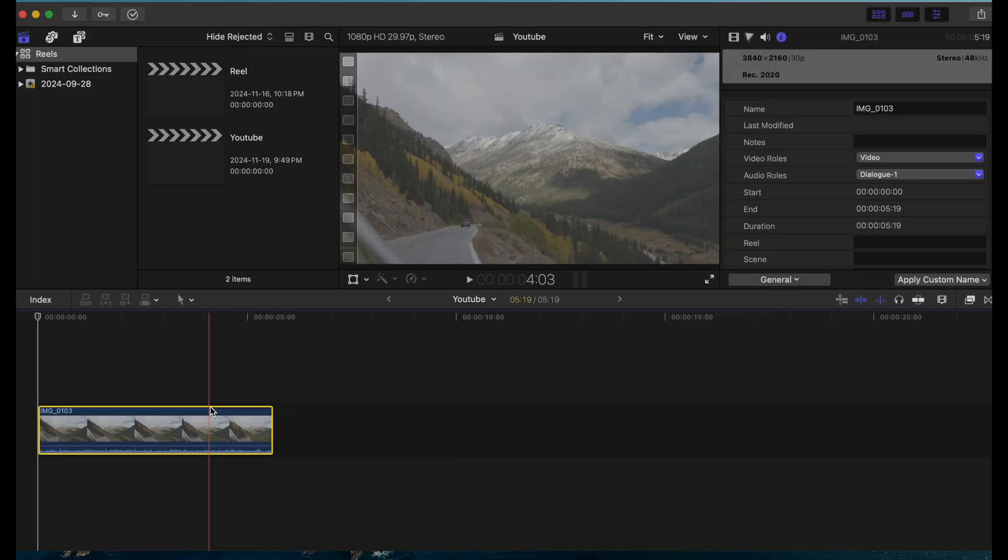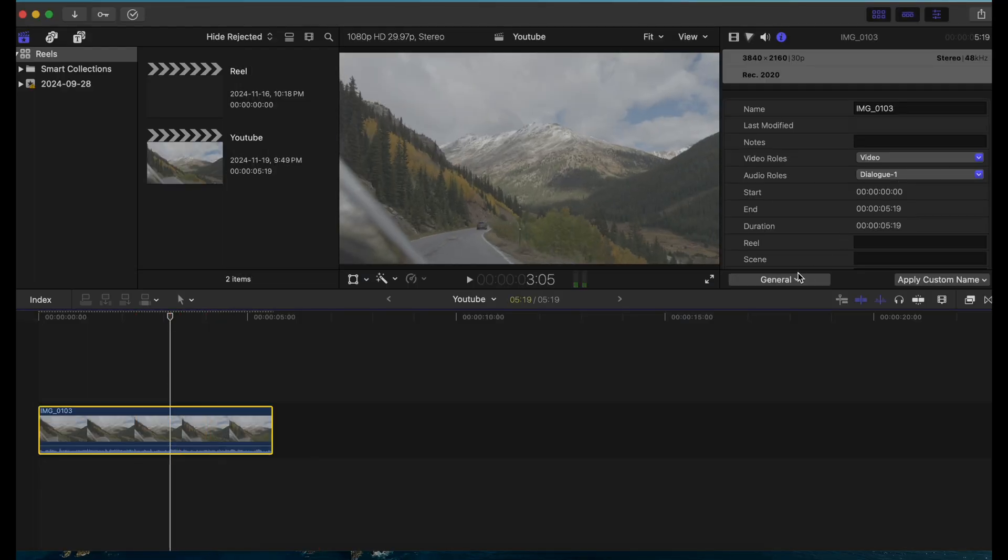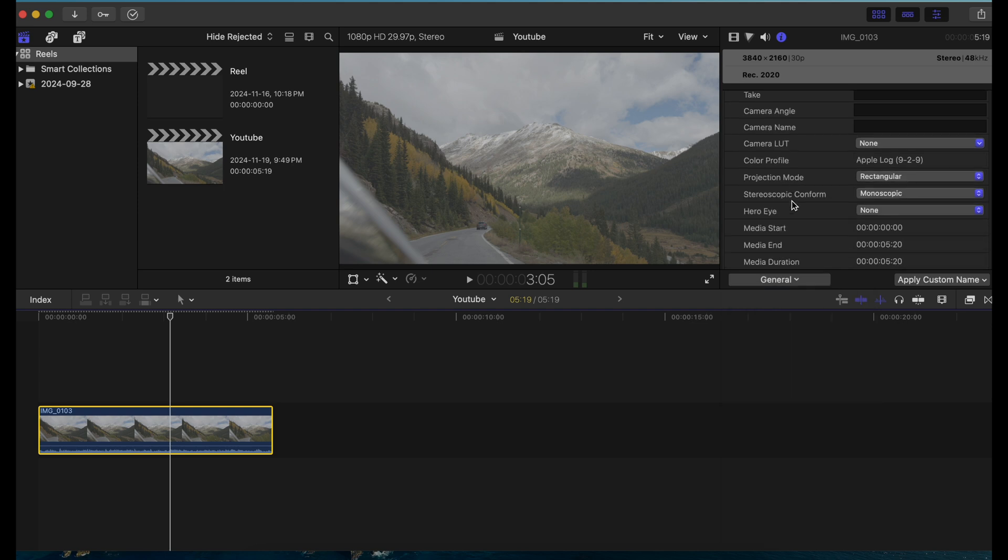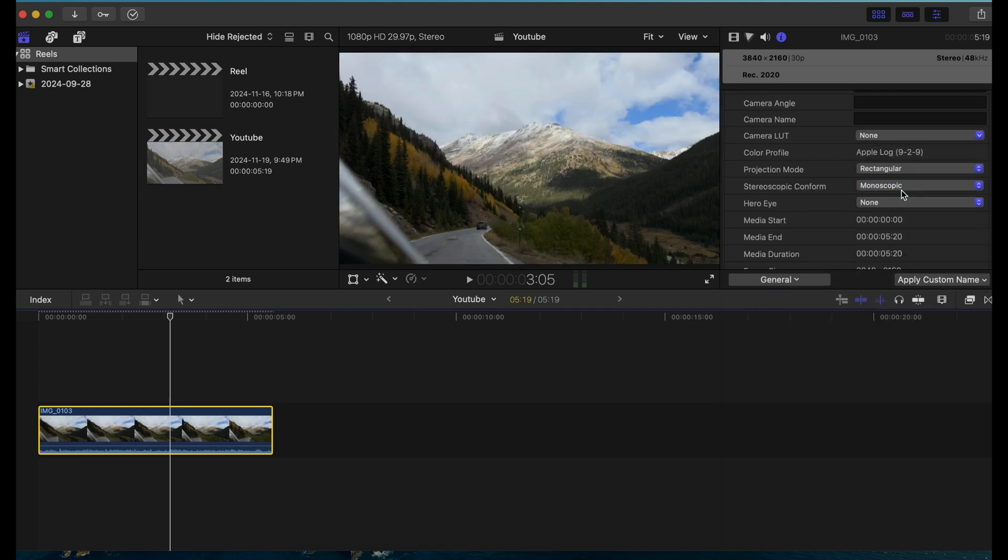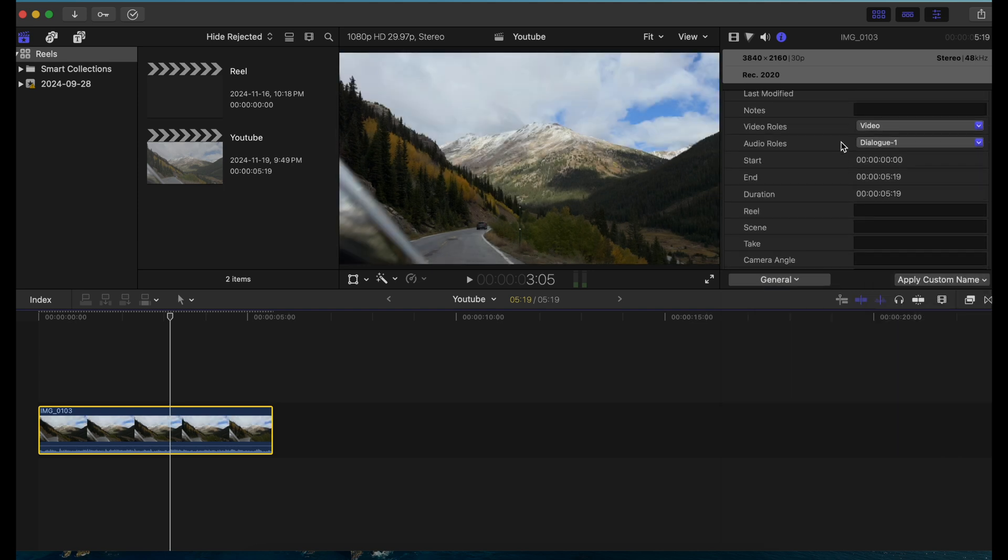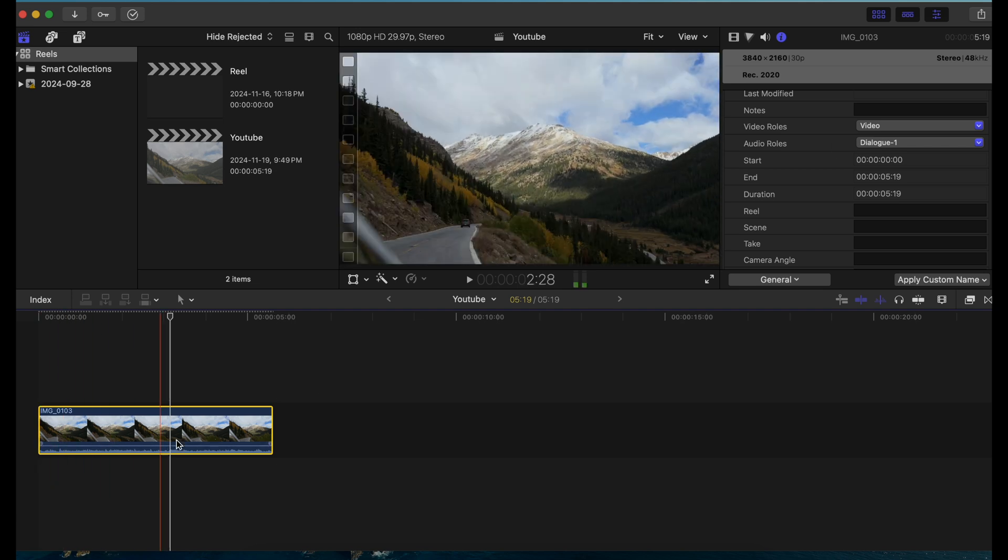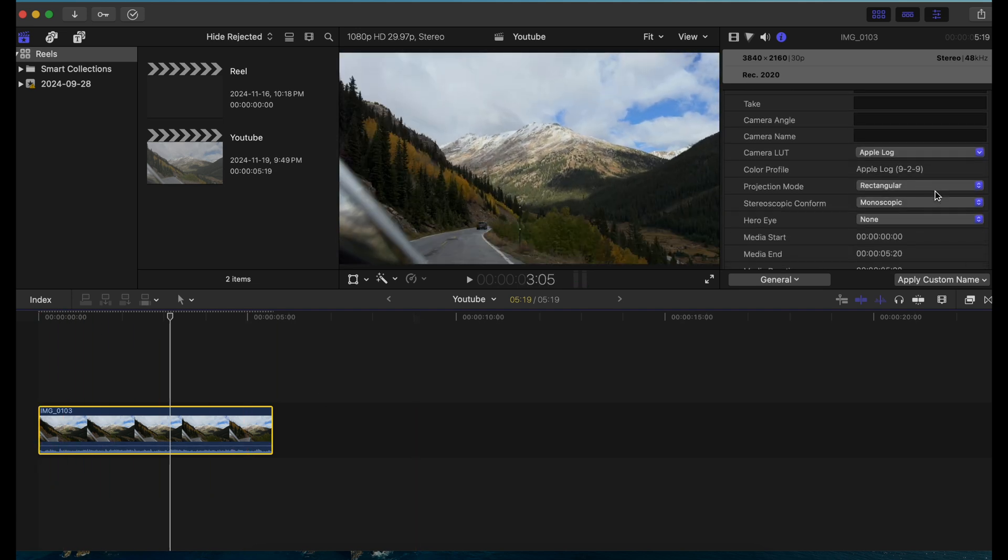Okay so I'm in Final Cut Pro and this is what I use to edit my videos. If I just add this iPhone Apple ProRes log clip here, usually by default in the inspector it's set to camera LUT and Apple log, so this is what it looks like normally.